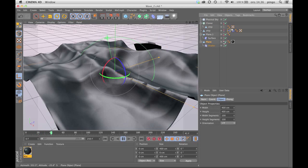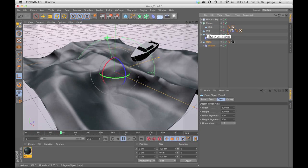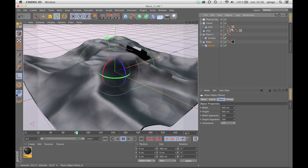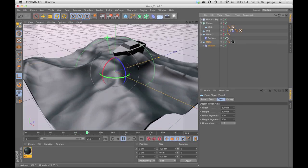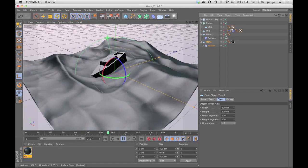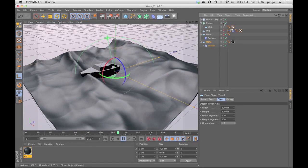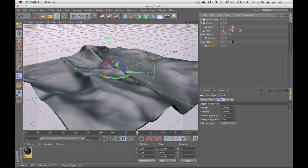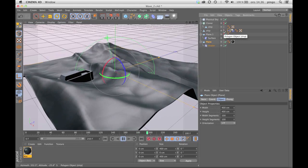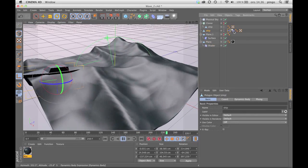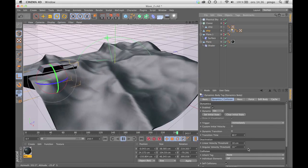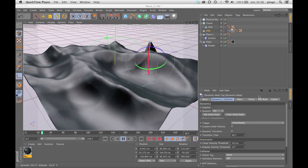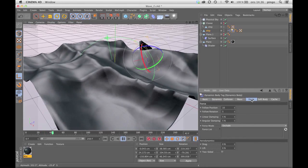Then I'm gonna hide that plane again, hide the cloner, show the polygon ship, and then I put dynamics on the boat. You can see that when it starts it kind of sinks.